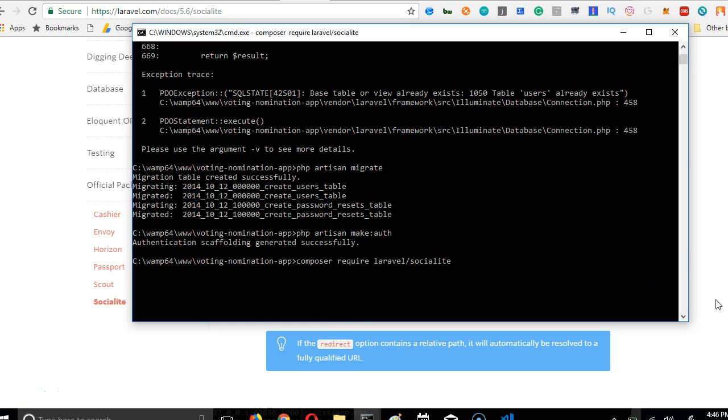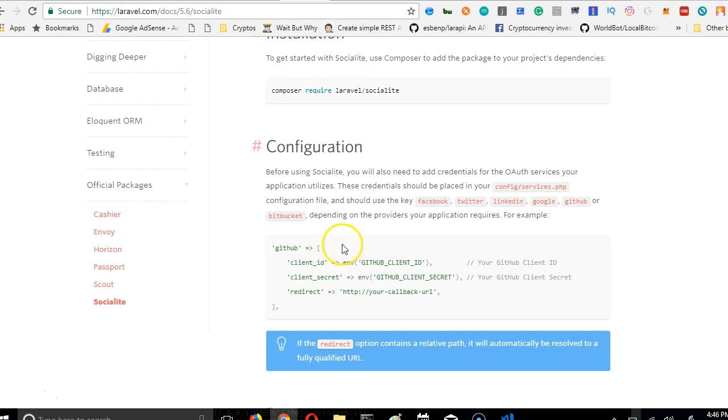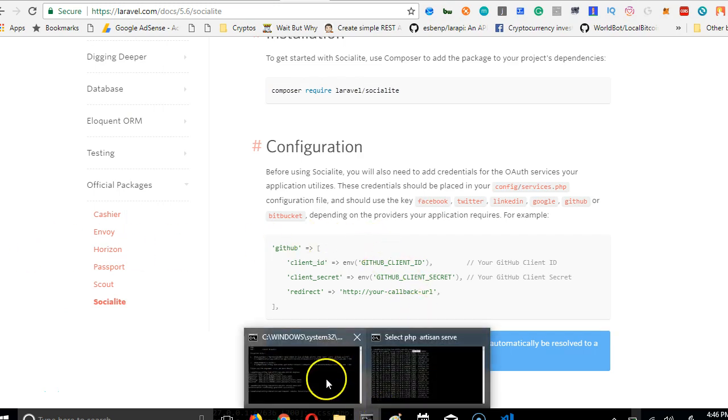It may take a few seconds to a few minutes depending on the speed of your internet connectivity. I will have to pause this video until that installation is done.